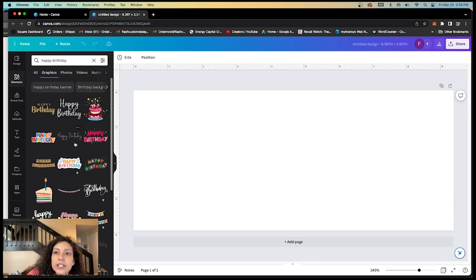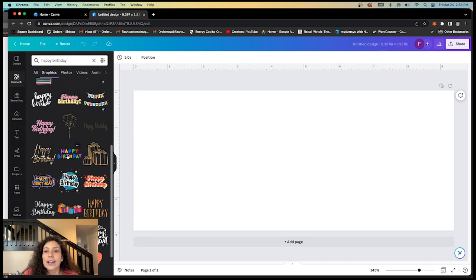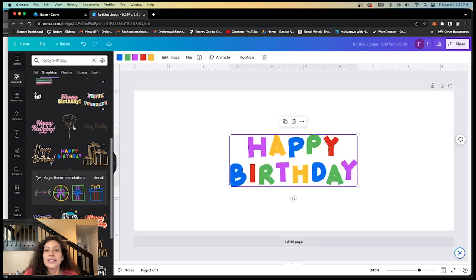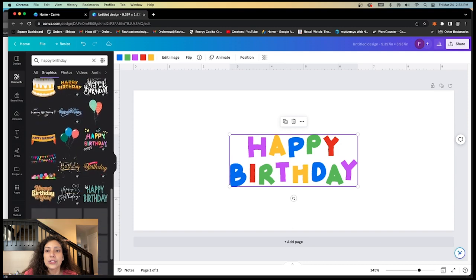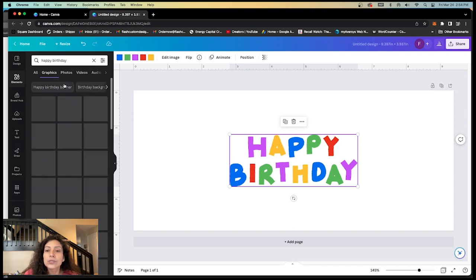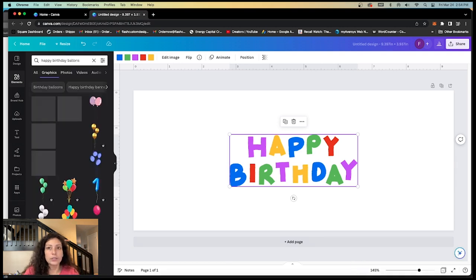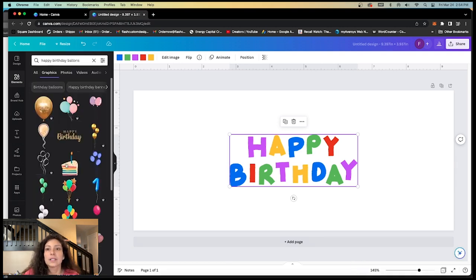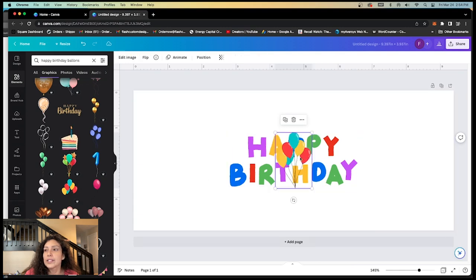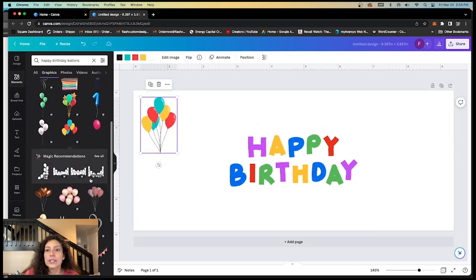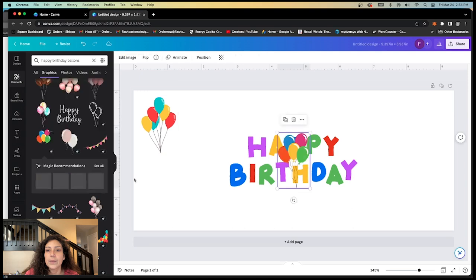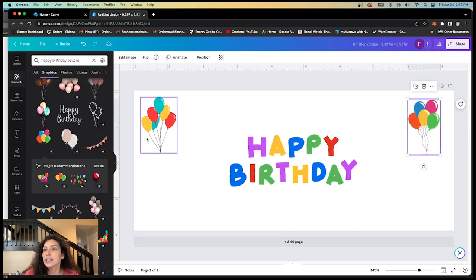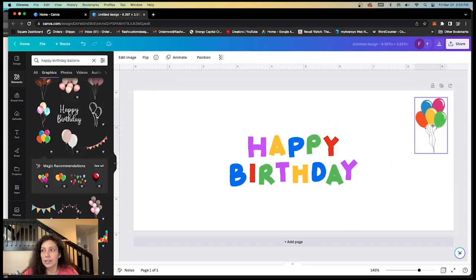We're going to go ahead and do a happy birthday theme. Let's go ahead and look up some happy birthday images in our stock images. We have graphics. We can do happy birthday. Let's do basic happy birthday. And then let's do some balloons. Happy birthday balloons. Easy, breezy, lemon squeezy. Happy birthday balloons here. I like these better.